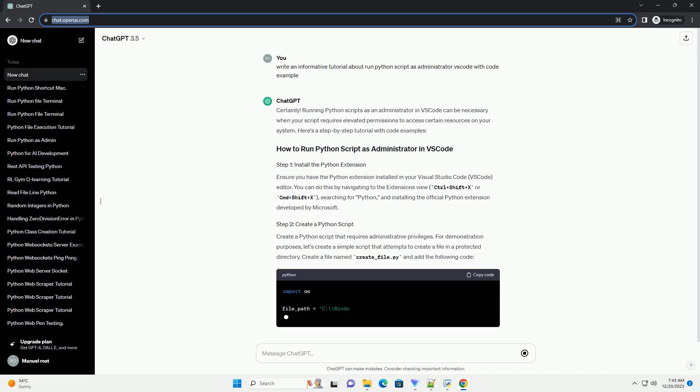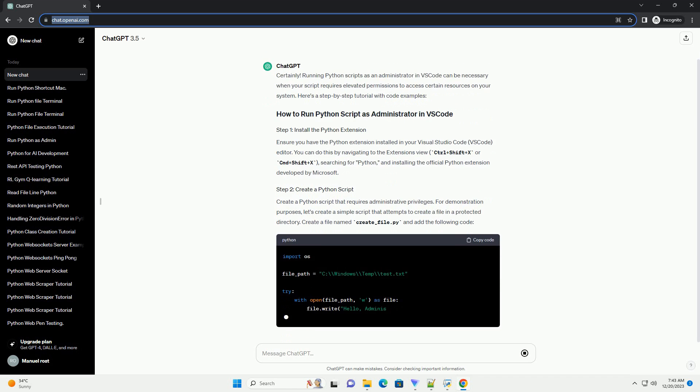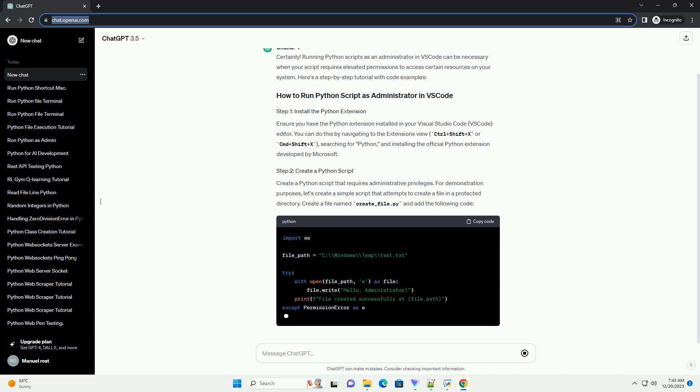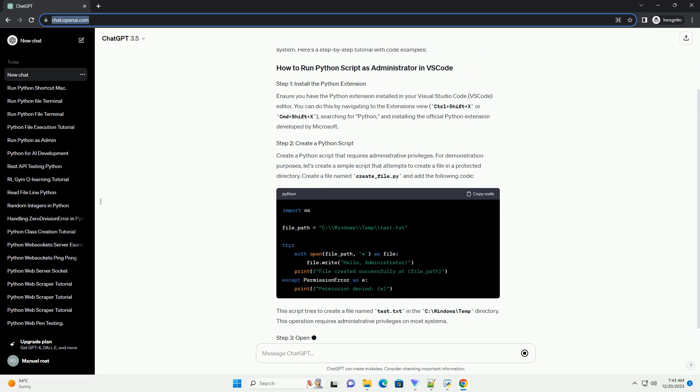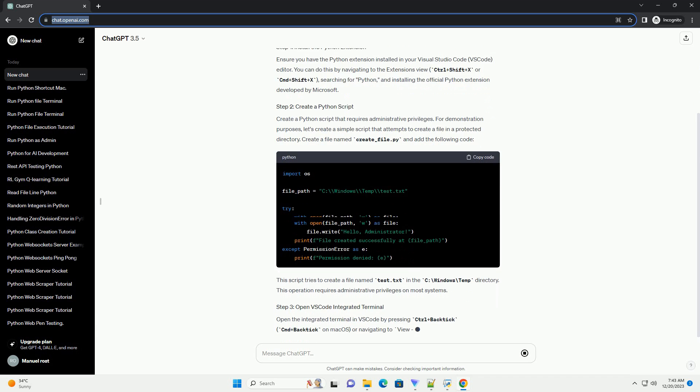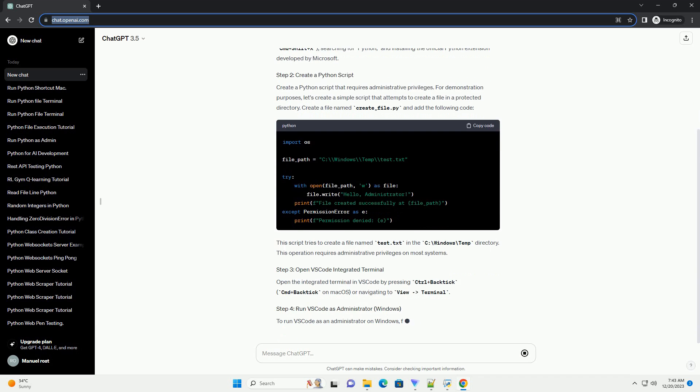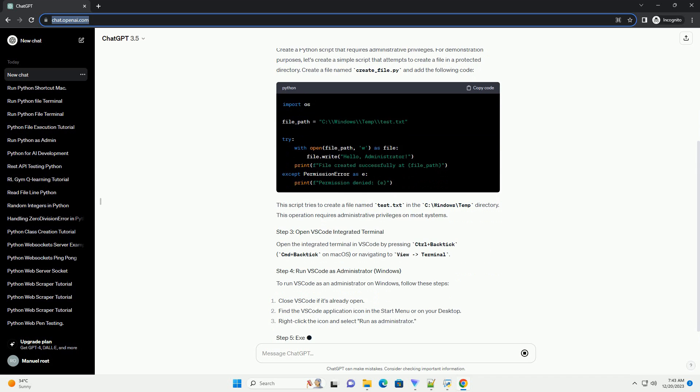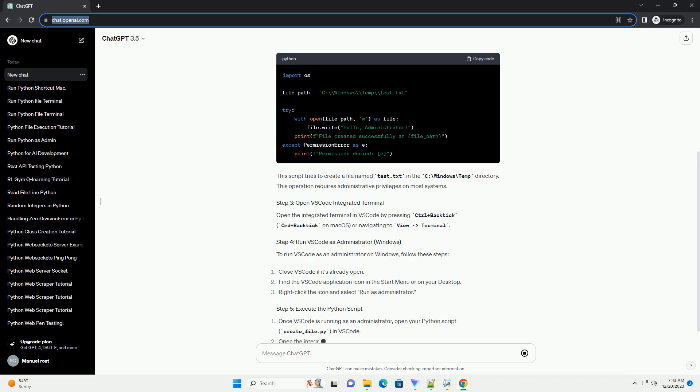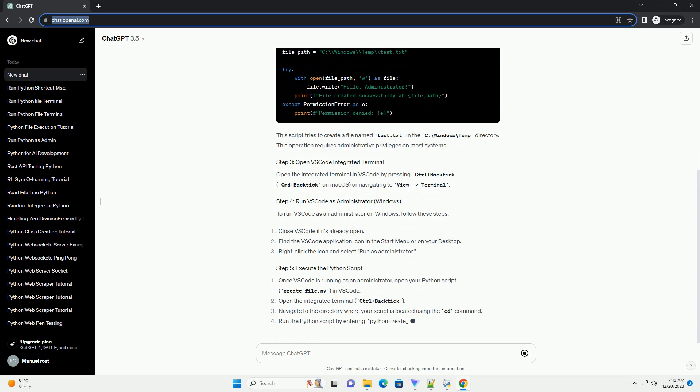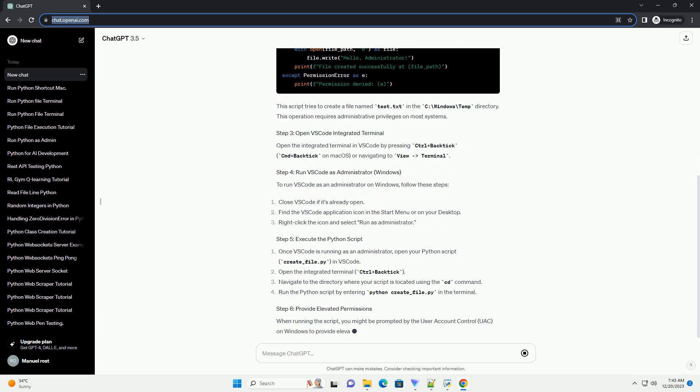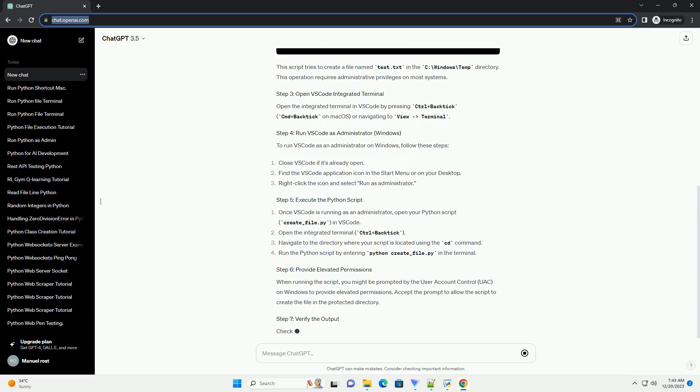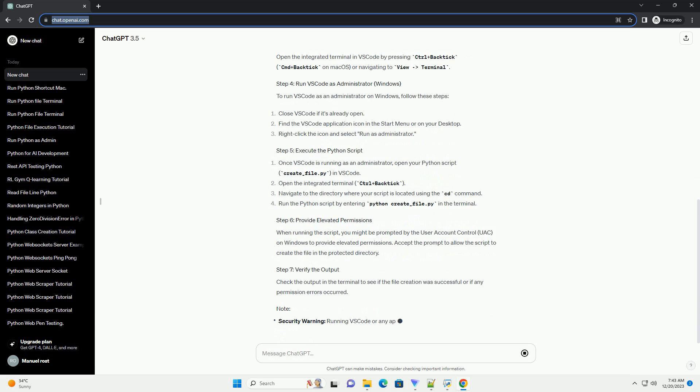Here's a step-by-step tutorial with code examples. Ensure you have the Python extension installed in Visual Studio Code editor. You can do this by navigating to the extensions view (Ctrl+Shift+X or CMD+Shift+X), searching for Python, and installing the official Python extension developed by Microsoft.